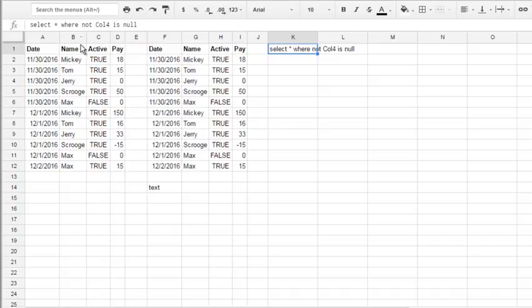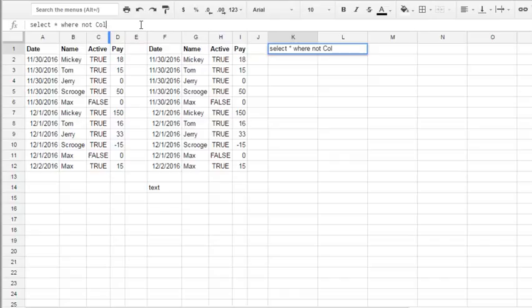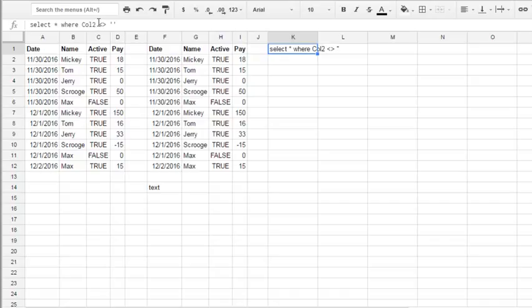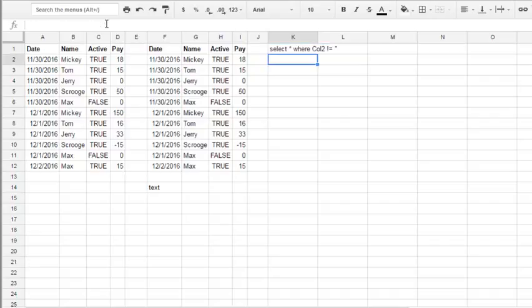And what if we only have text and we want to check that text is not null? It's also a very common task. So let's hit column two, not equals, and paste it like this. And it works, as you see. You also can do the syntax with exclamation sign and equal sign - works the same.